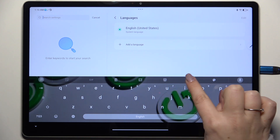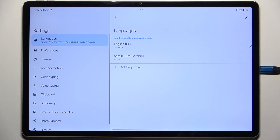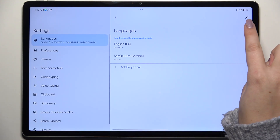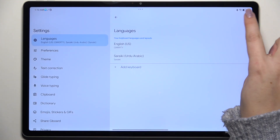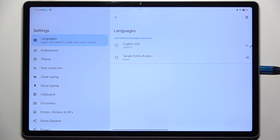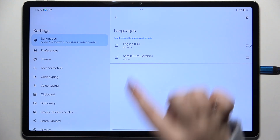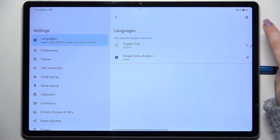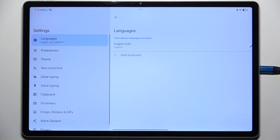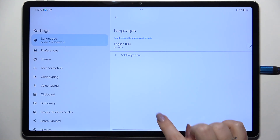So to remove the language, simply enter the settings again, tap on this edit icon in the right upper corner, mark the language you want to remove and tap on the trash bin icon. And as you can see we've got only one language applied.